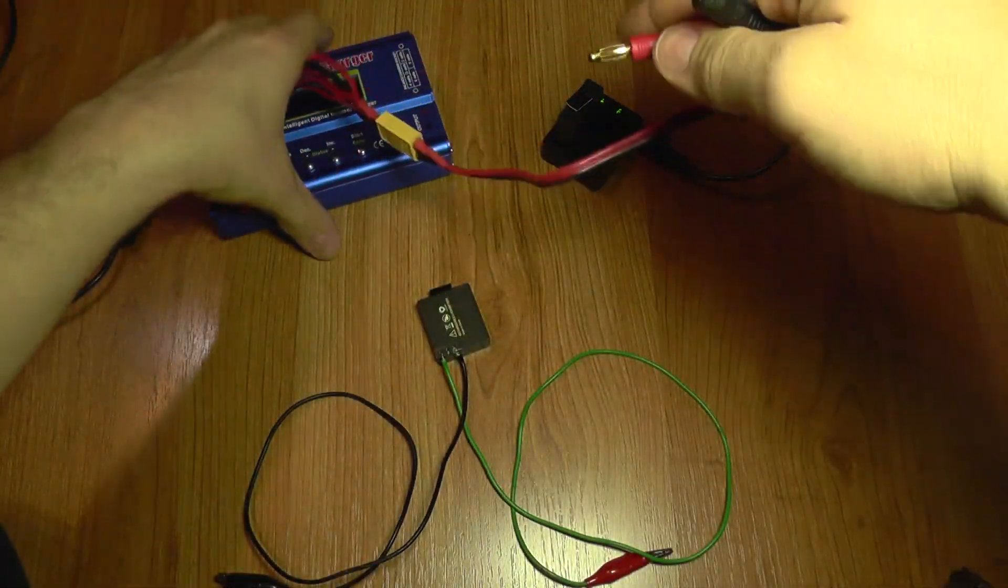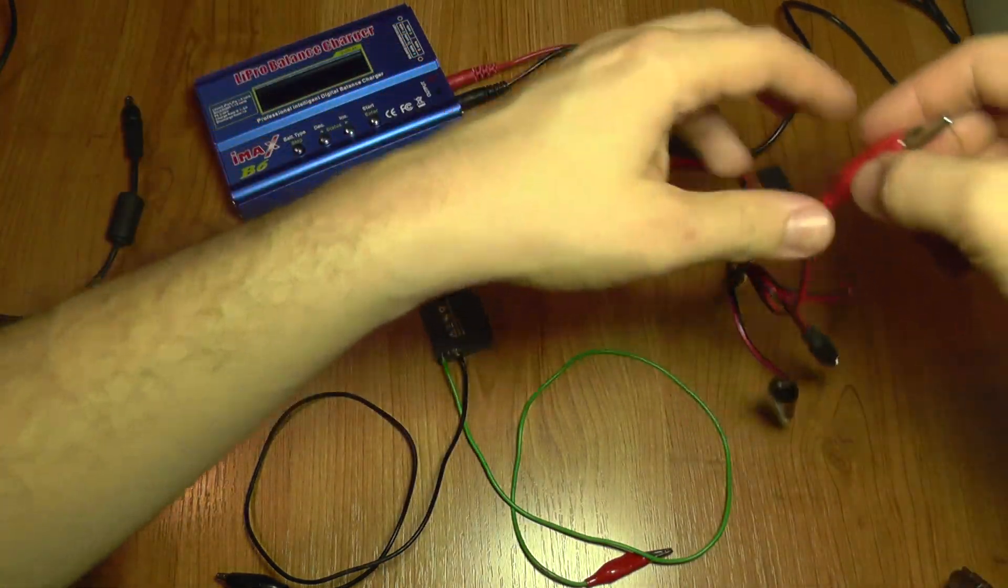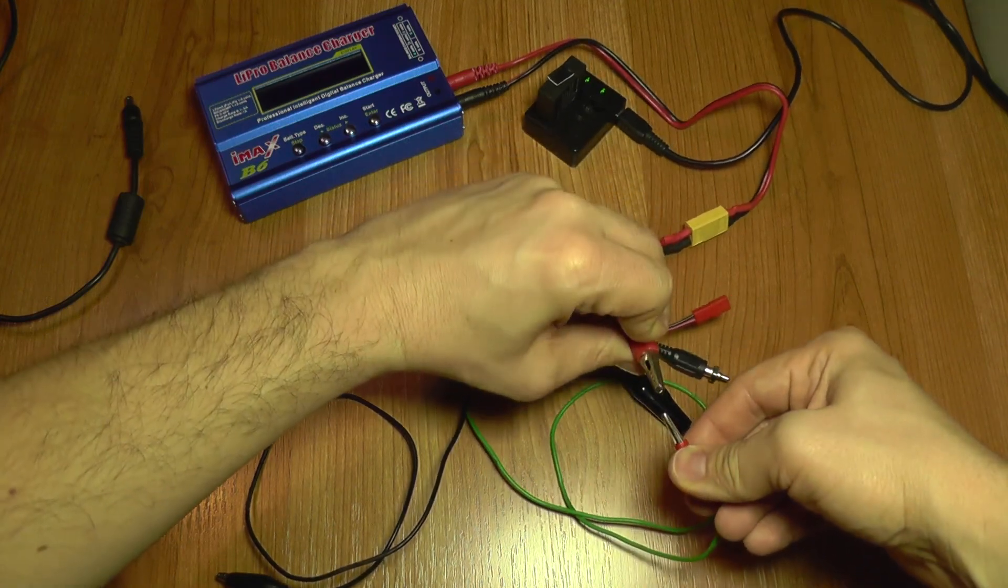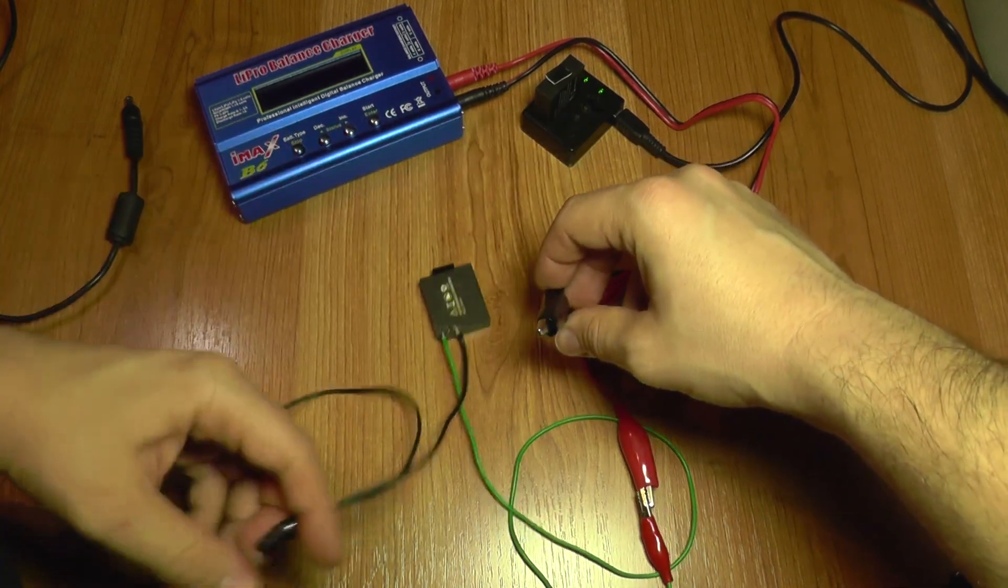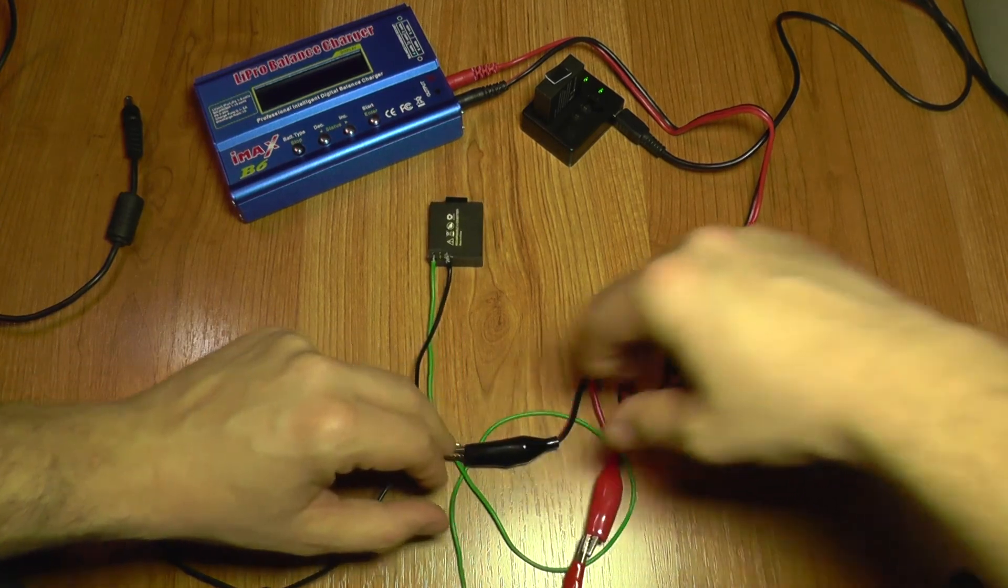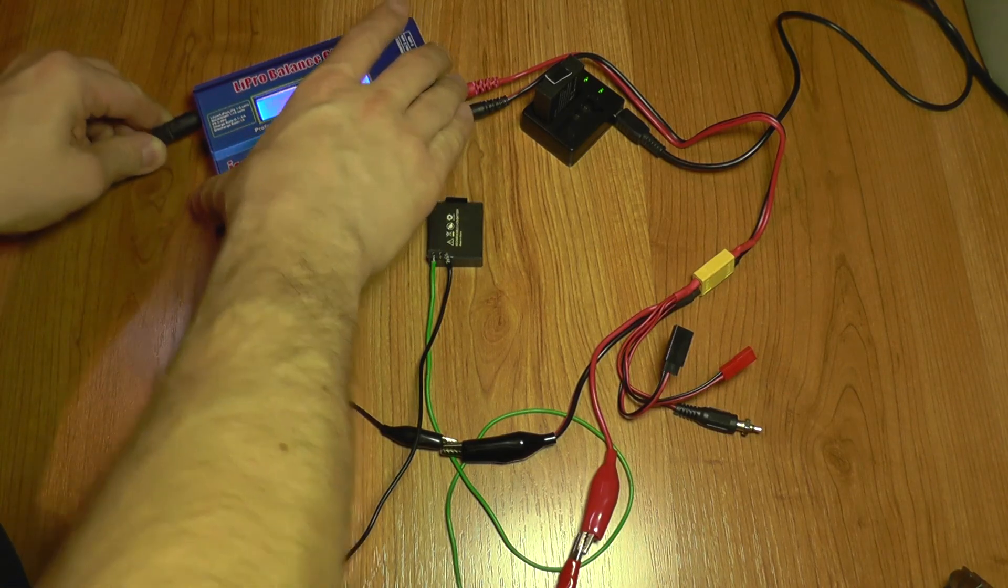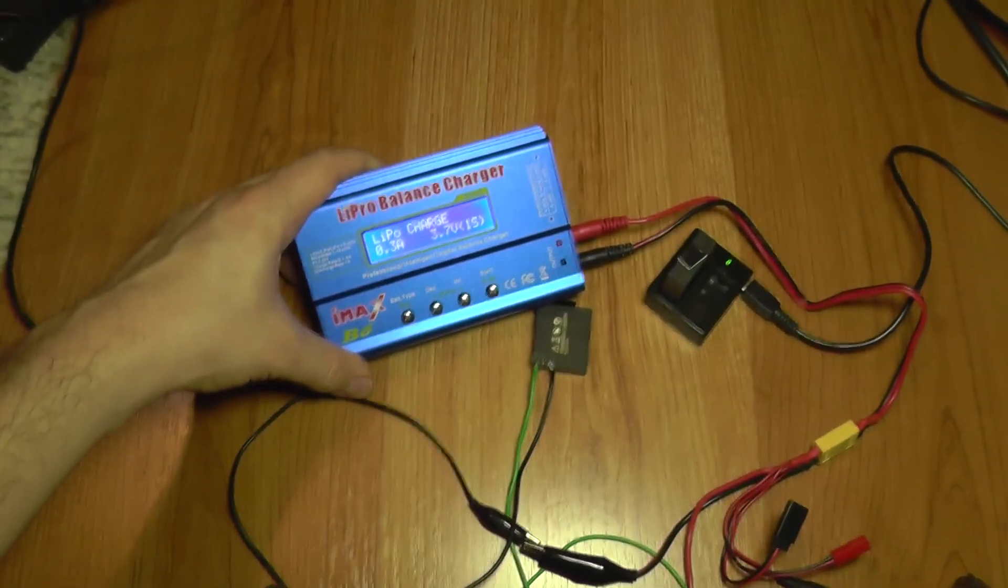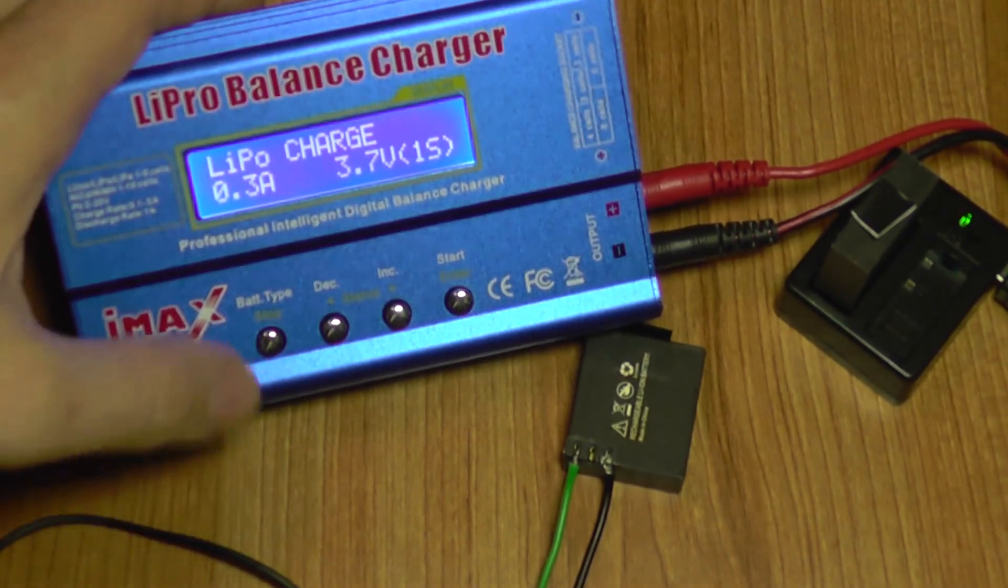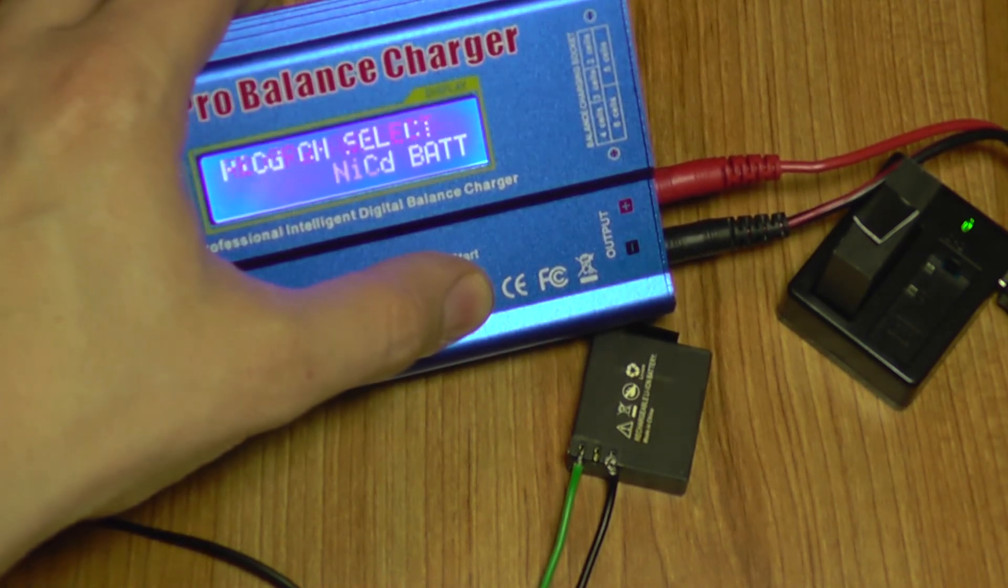I'm also going to jam it in so the wires are connected to the battery. Now I'm going to connect this to the charger with the alligator clips: red goes to red and black goes to black. I'm going to power on the IMAX. I'm going to zoom in a bit.